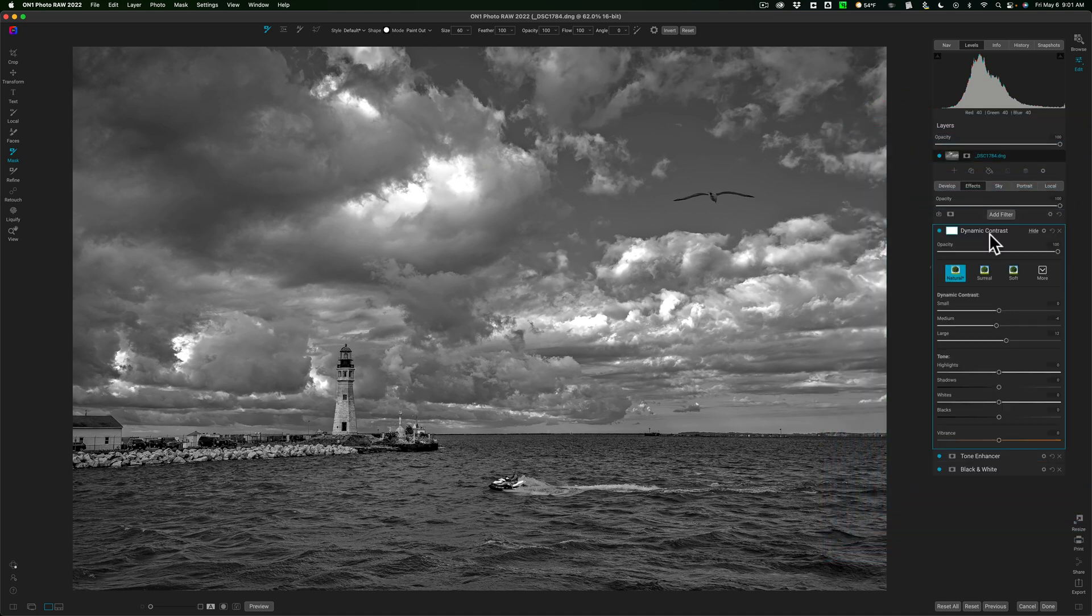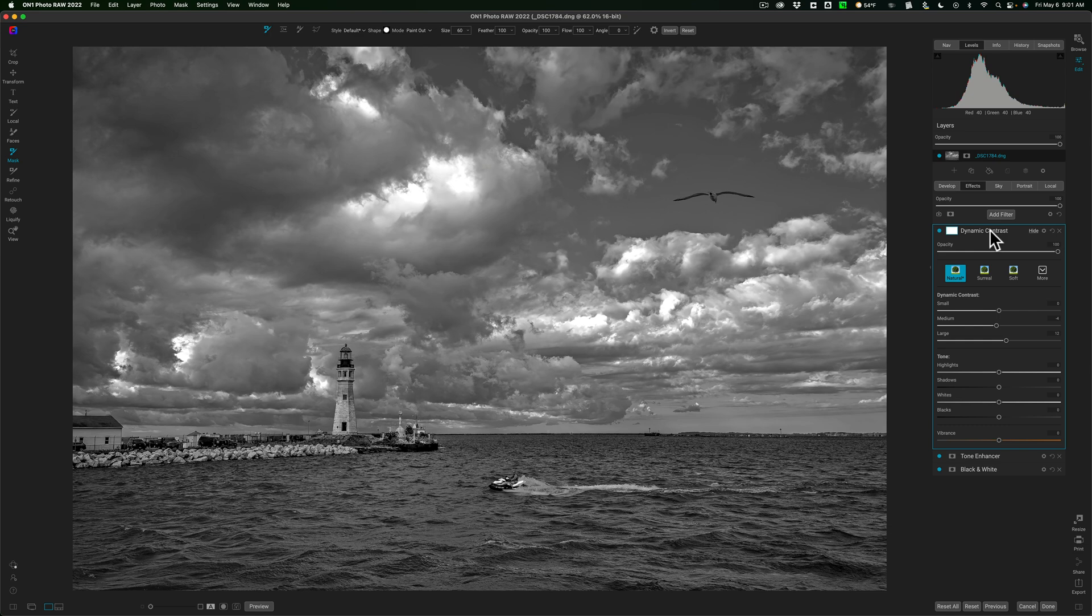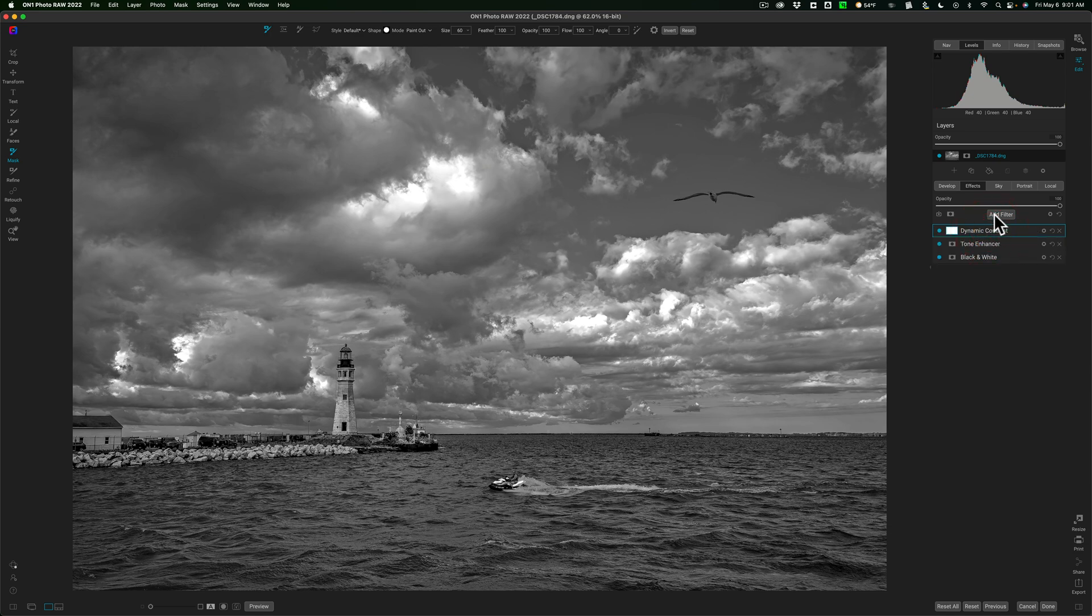And I do have videos where I demonstrate how to use the filter masks in On1. I'll have them linked in the description below this video if you want to check out how to use filter masks in On1, and I will do it again in a future video.